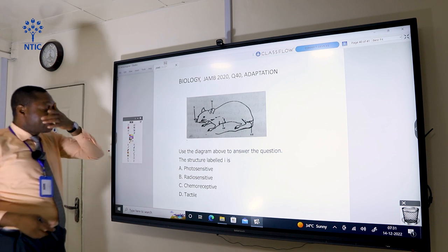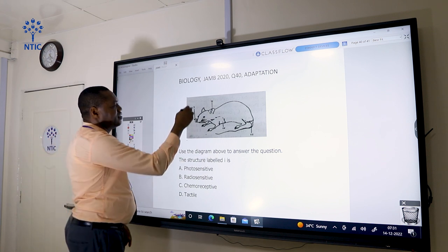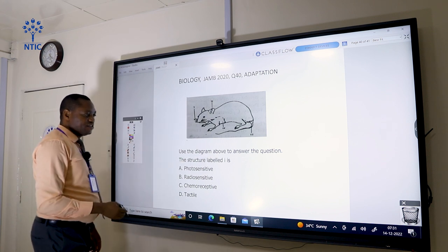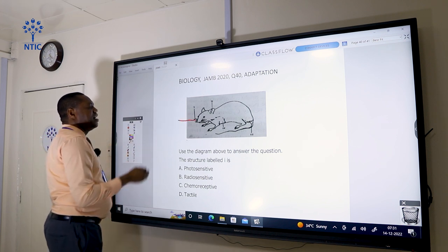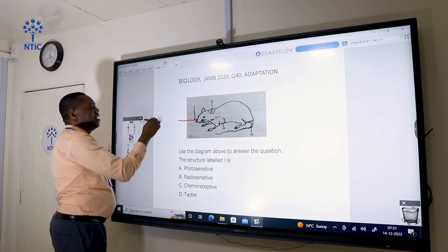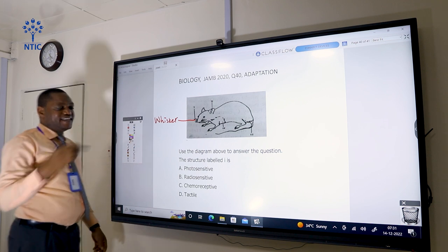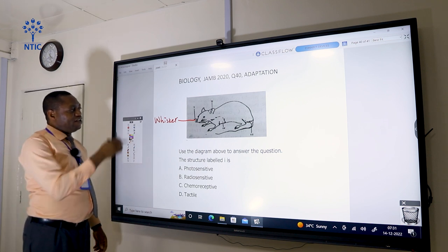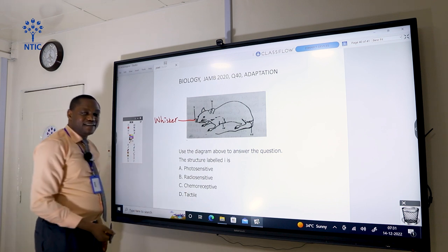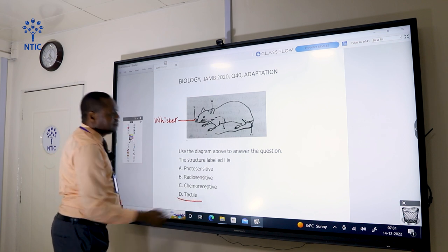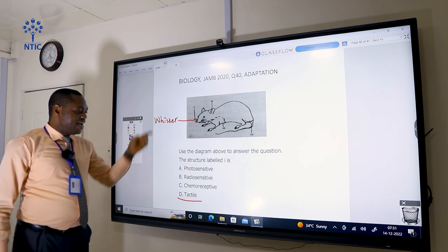Using the diagram, the structure labeled one is known as the whisker, or vibrissae. The vibrissae or whisker is very sensitive to touch — that is tactile. So the correct answer is D. The structure labeled one, which is the whisker, is tactile and senses touch very quickly.